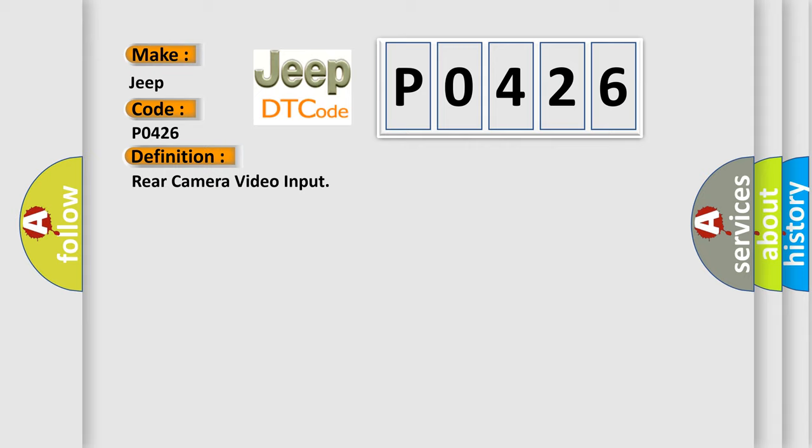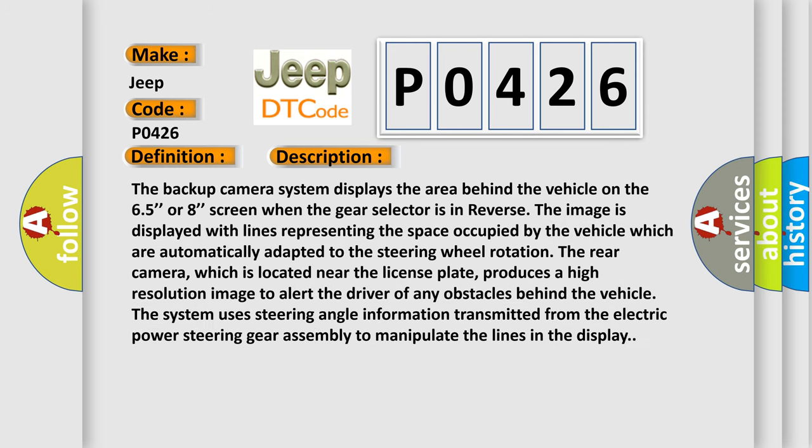The basic definition is: Rear camera video input. The backup camera system displays the area behind the vehicle on the screen when the gear selector is in reverse. The image is displayed with lines representing the space occupied by the vehicle, which are automatically adapted to the steering wheel rotation. The rear camera, which is located near the license plate, produces a high-resolution image to alert the driver of any obstacles behind the vehicle. The system uses steering angle information transmitted from the electric power steering gear assembly to manipulate the lines in the display. This diagnostic error occurs most often in these cases.